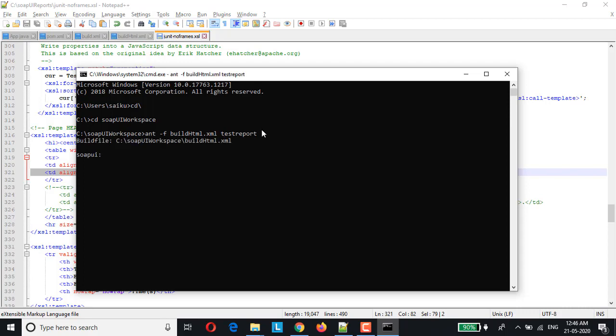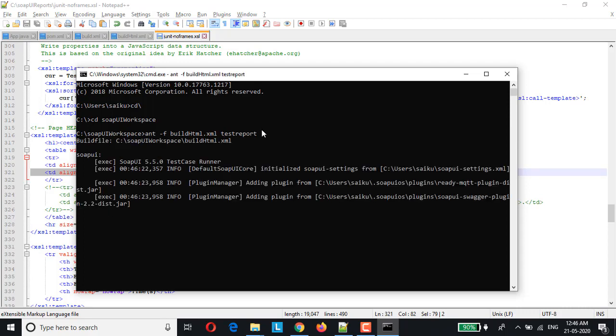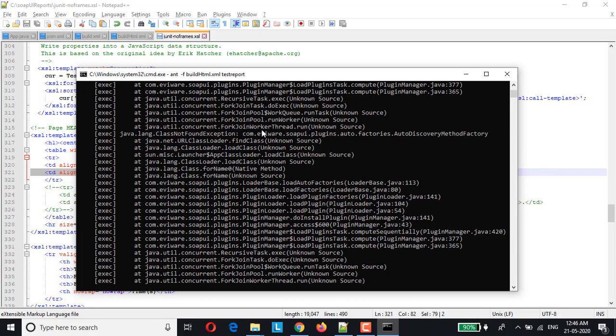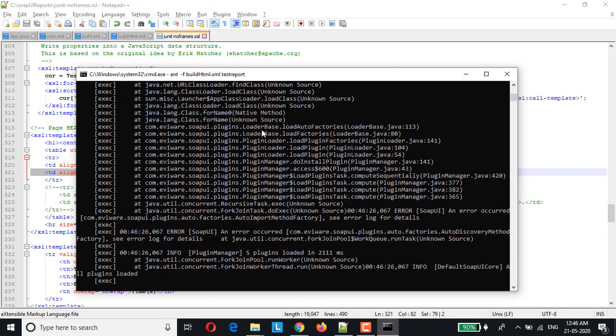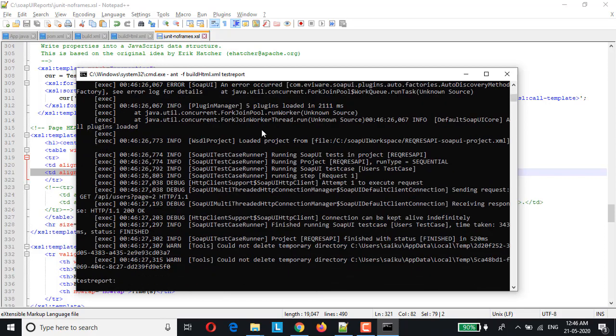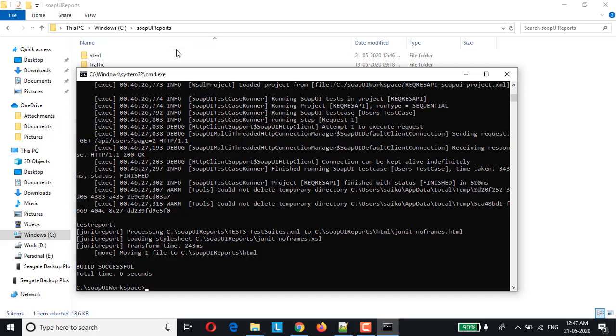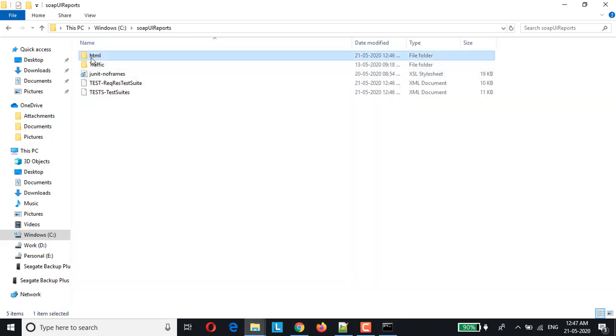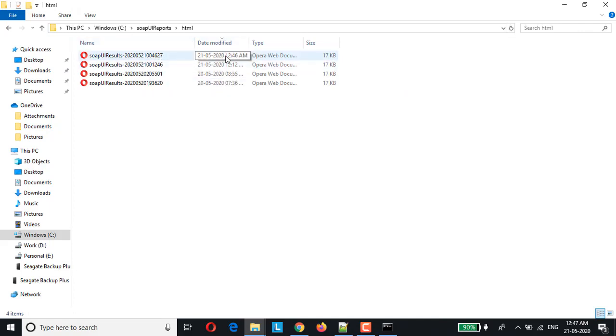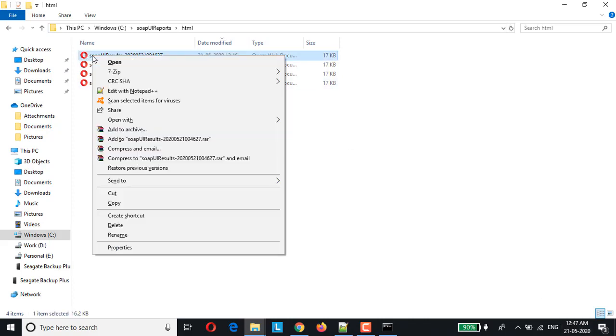Now that the execution is complete and build has been succeeded. So let's look at the generated html file. Let me go to SoapUI reports folder and click on html.